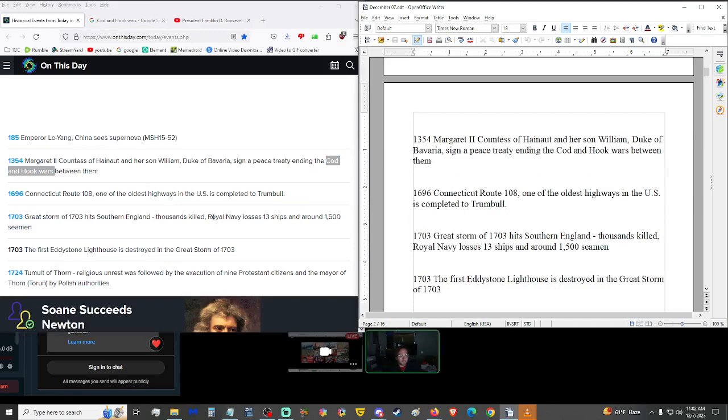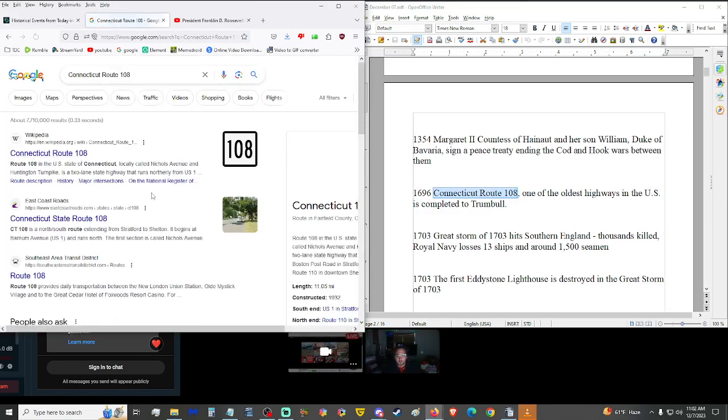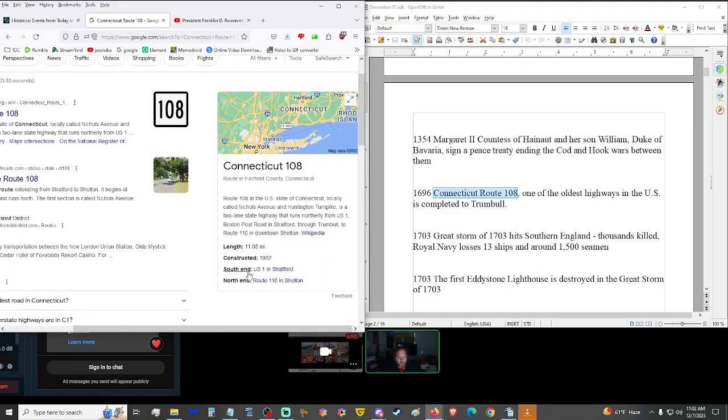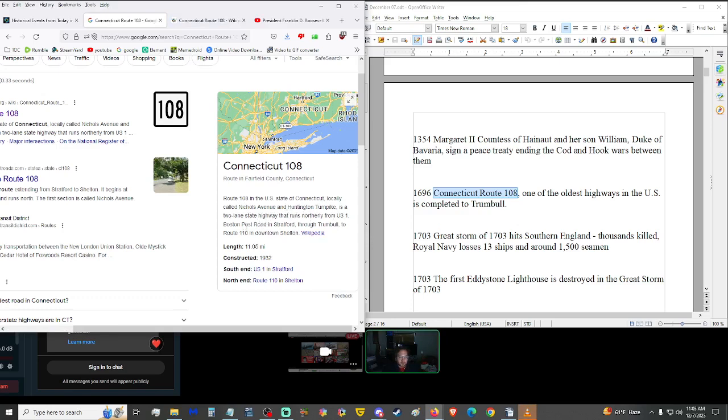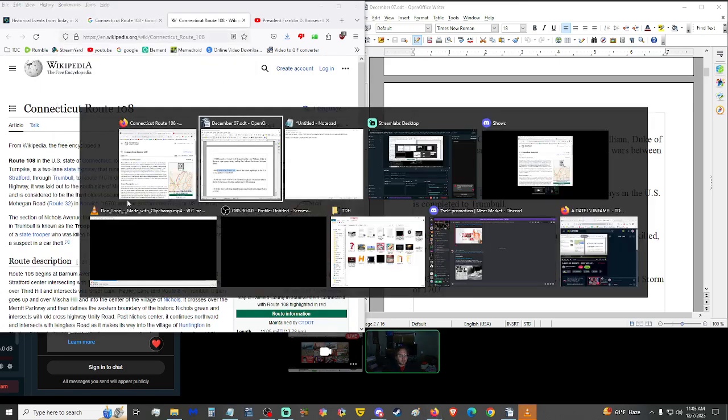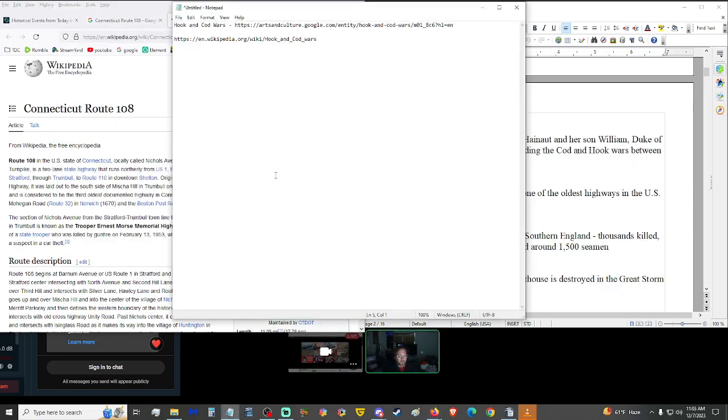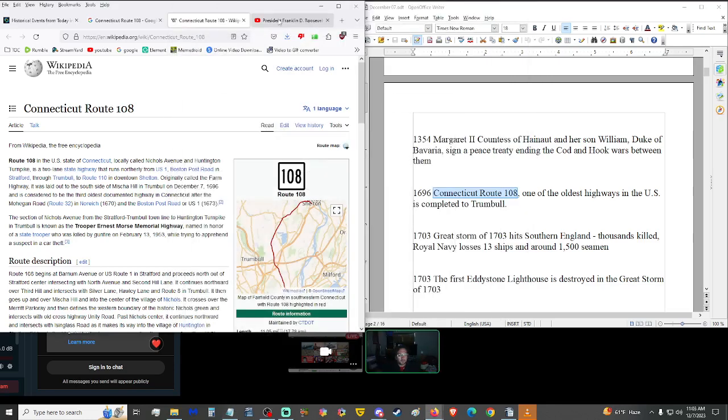1696 Connecticut Route 108, one of the oldest highways in the U.S., was completed to Trumbull. Connecticut Route 108, locally called Nicholas Avenue in Huntington Turnpike. It is a two-lane state highway that runs north from U.S. 1, Boston Post Road in Stratford through Trumbull to Route 110 in downtown Shelton. I used to have a friend or two that lived out in Connecticut, but no longer friends anymore.